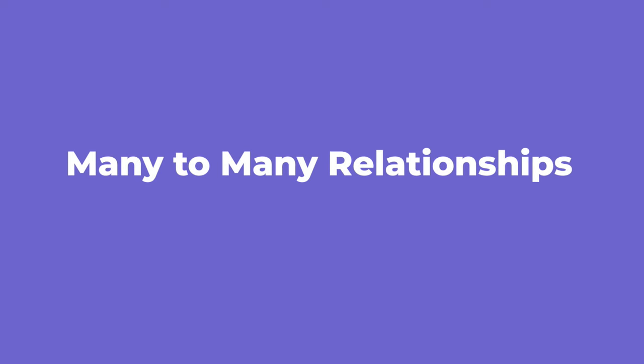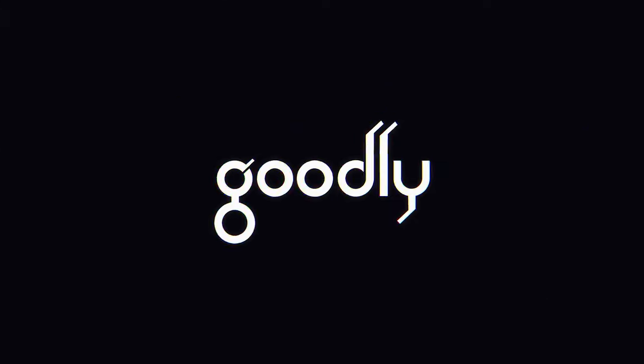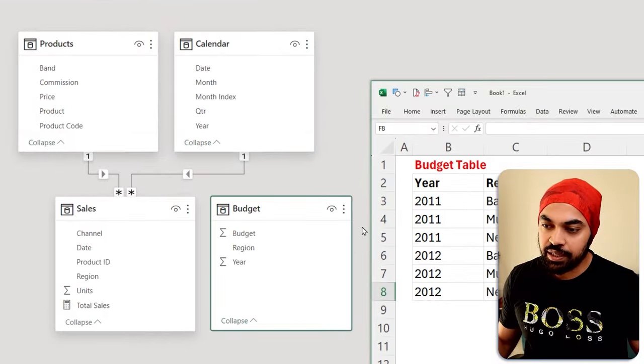In this video, I'm going to talk you through how you manage many-to-many relationships using a bridge table. Alright, take a look at my screen right here.